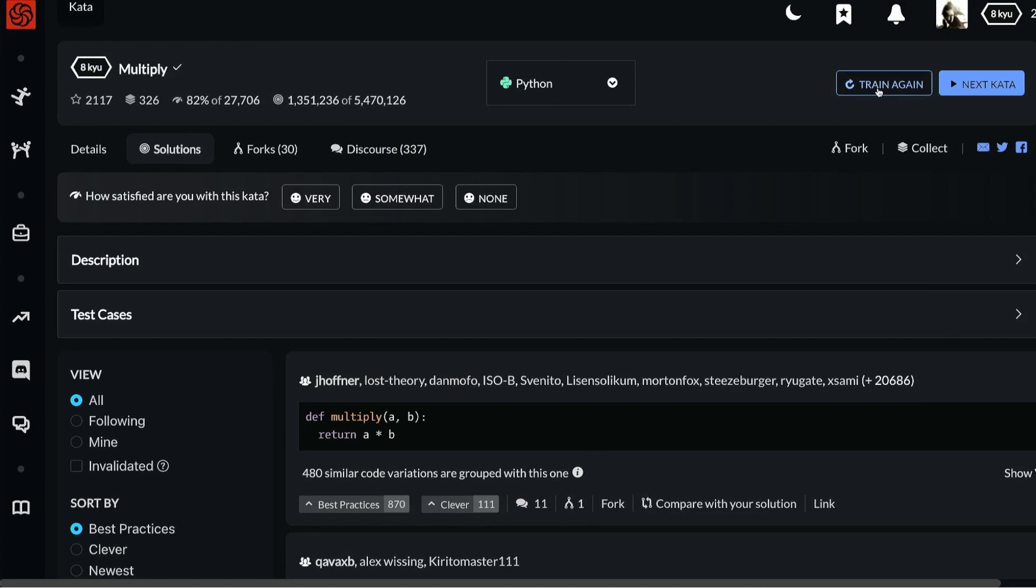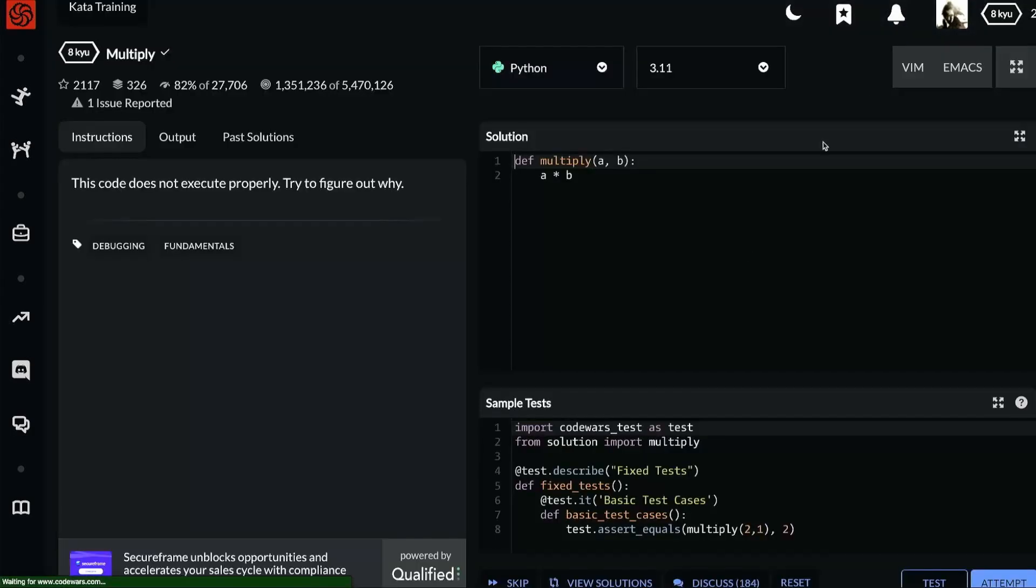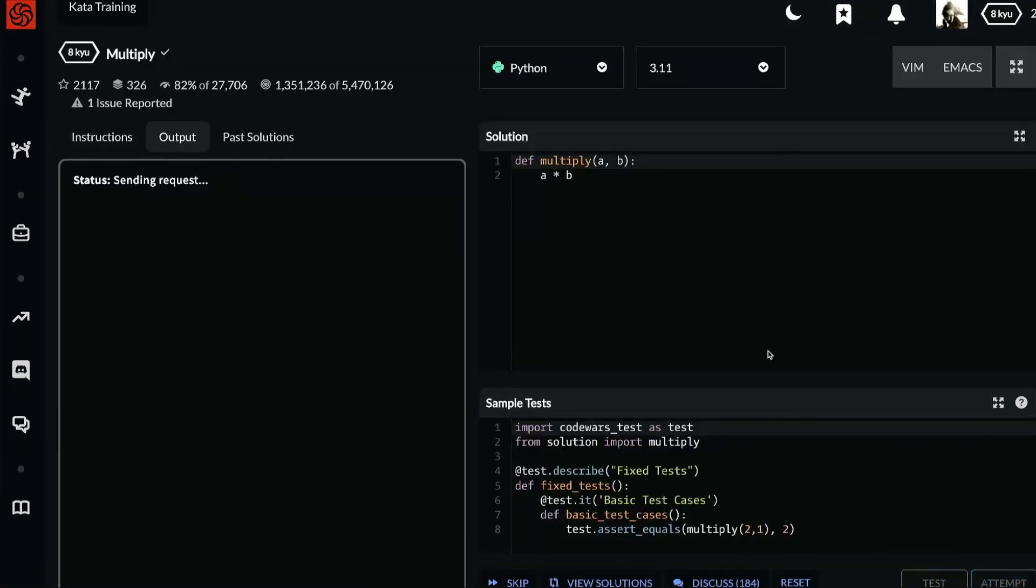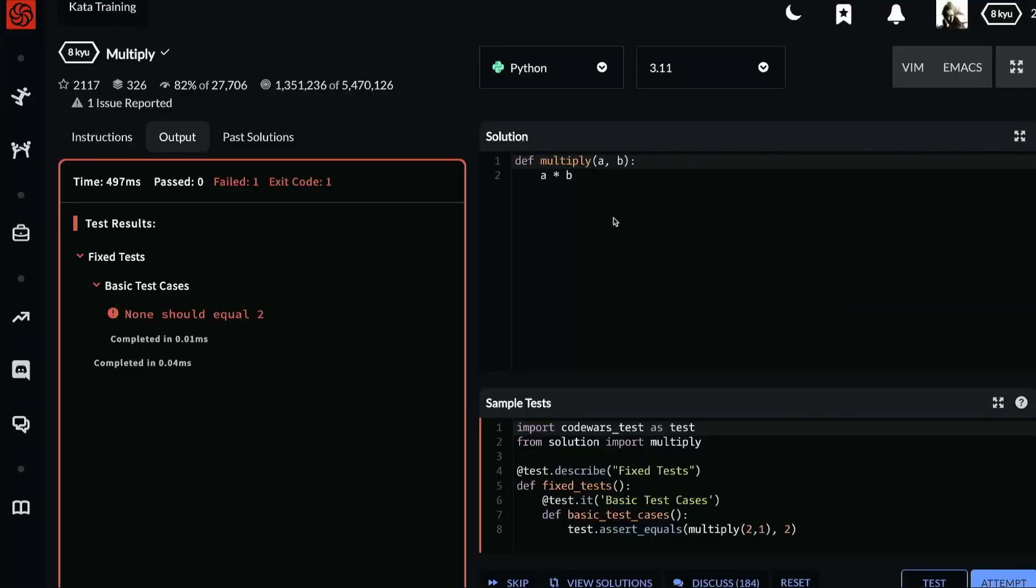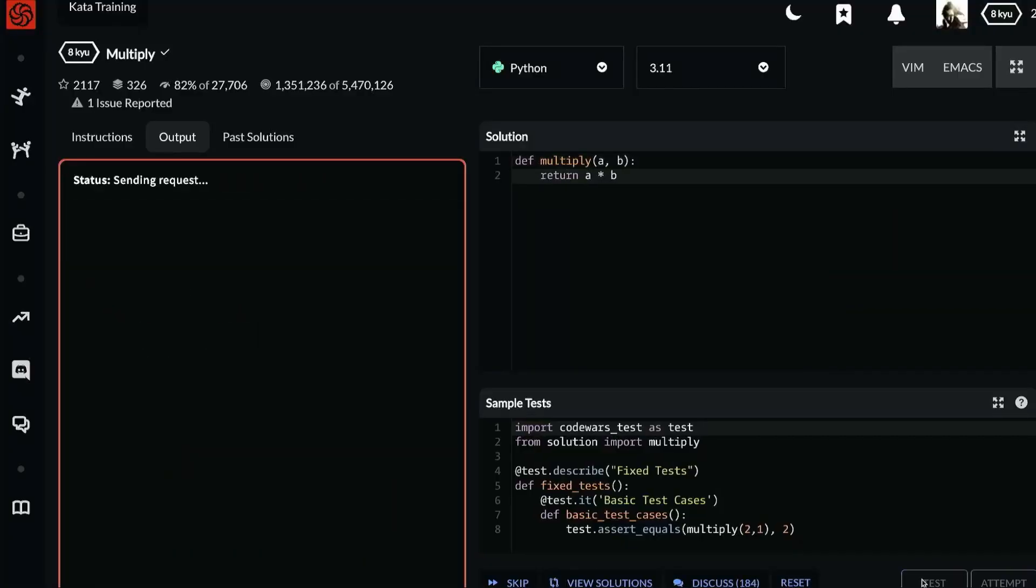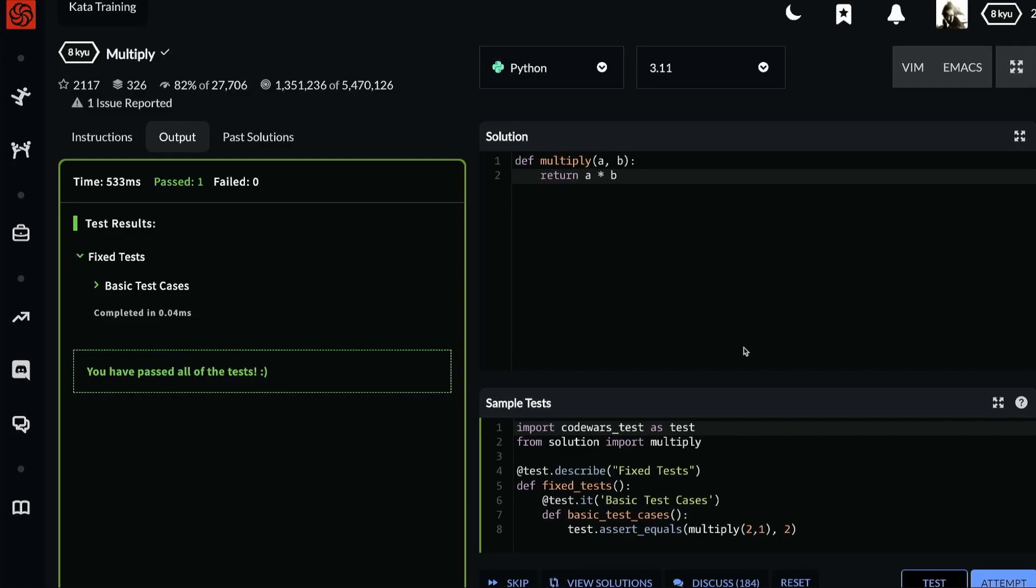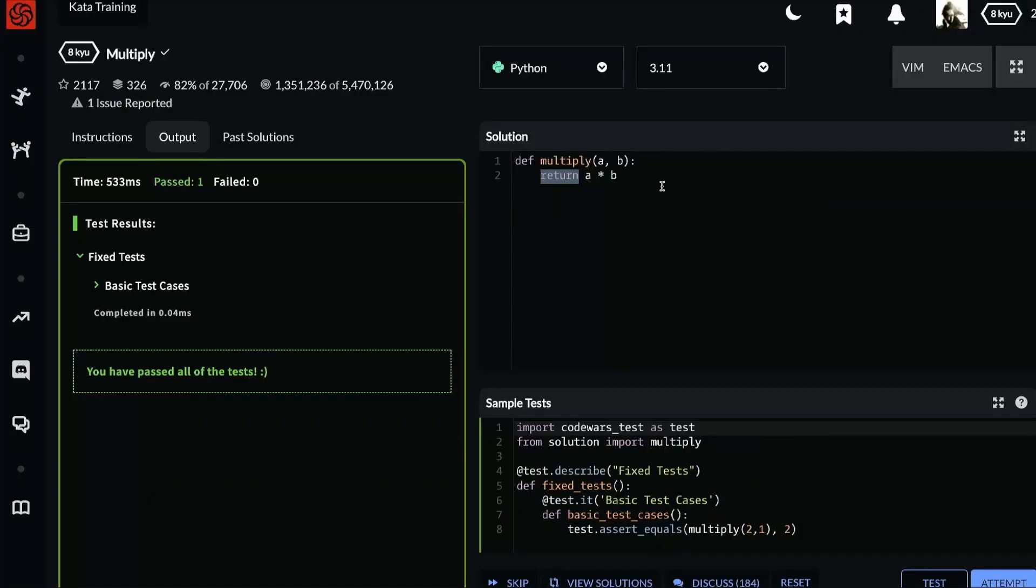Actually, let's train again just to review. It failed. In the default case, the code returns nothing. If we add a return statement, then the tests are all green. So that's the solution. Define multiply a and b return a times b. There you have it.